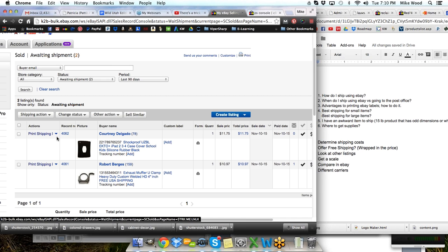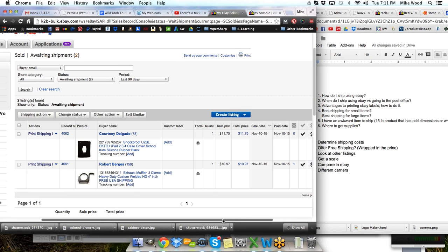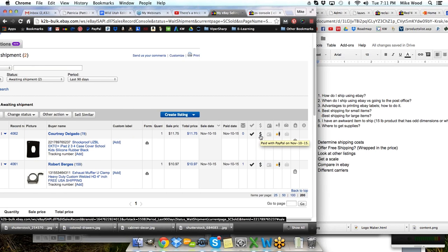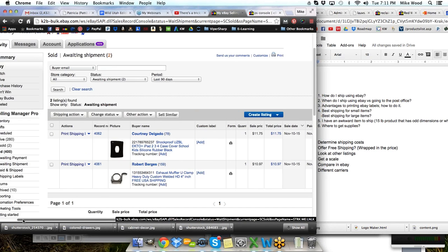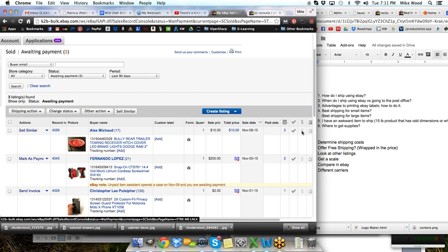Let's go through the basics of shipping an item on eBay. If I have this item here that needs to be shipped — it's a shockproof iPad cover — the first thing is to make sure that the item is paid. You see where it says paid with PayPal on November 10th, 2015 in black. If it wasn't paid, it would be gray and it would be in the awaiting payment section. Items that have not been paid will have the unpaid item assistant open a case on the buyer.